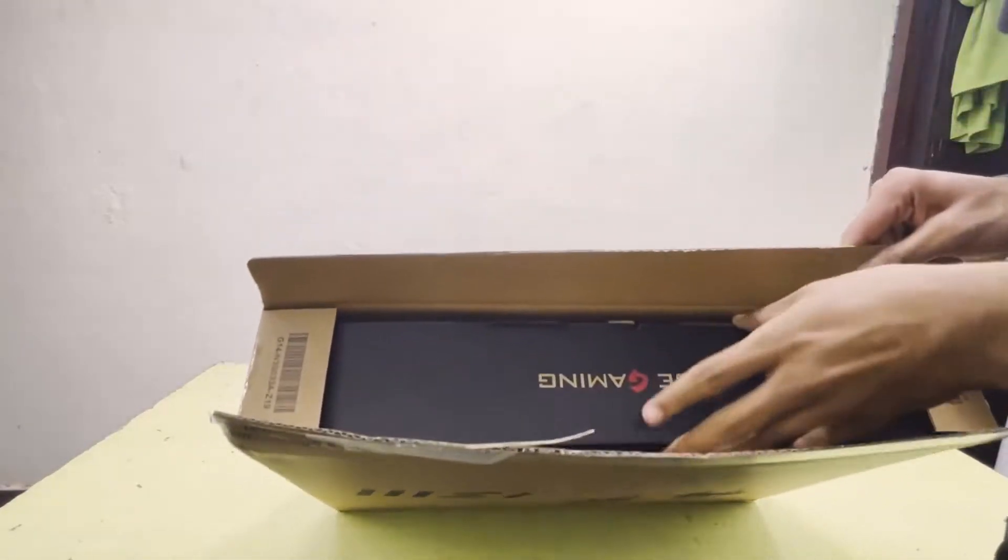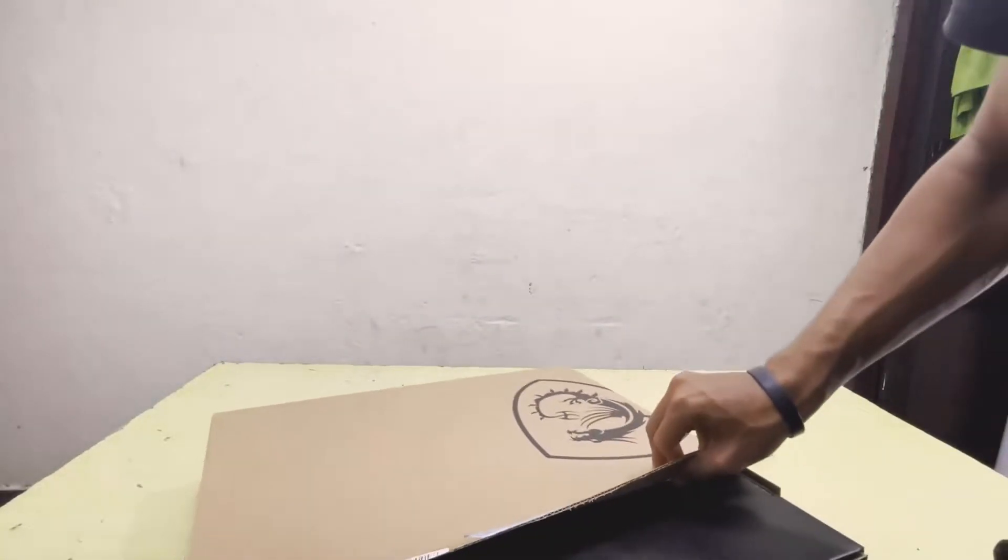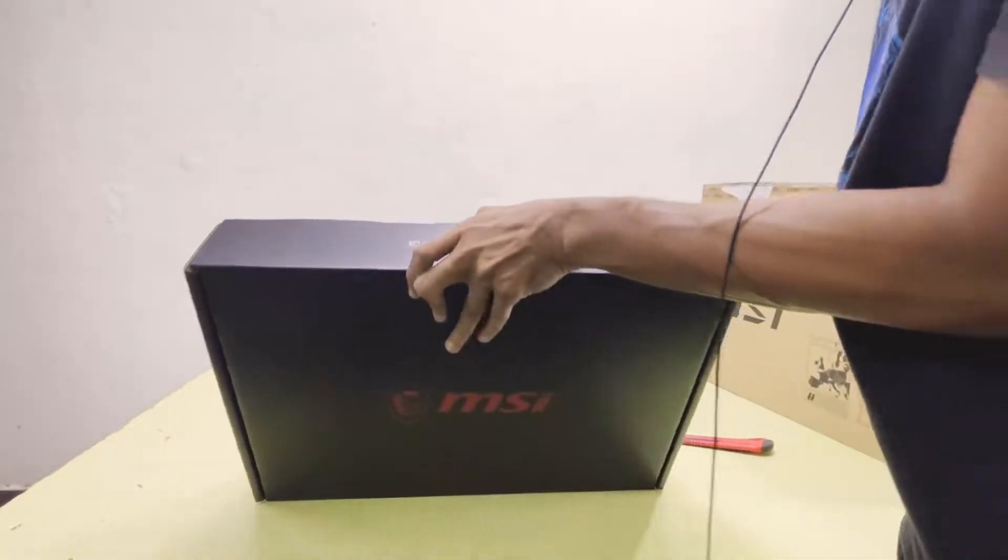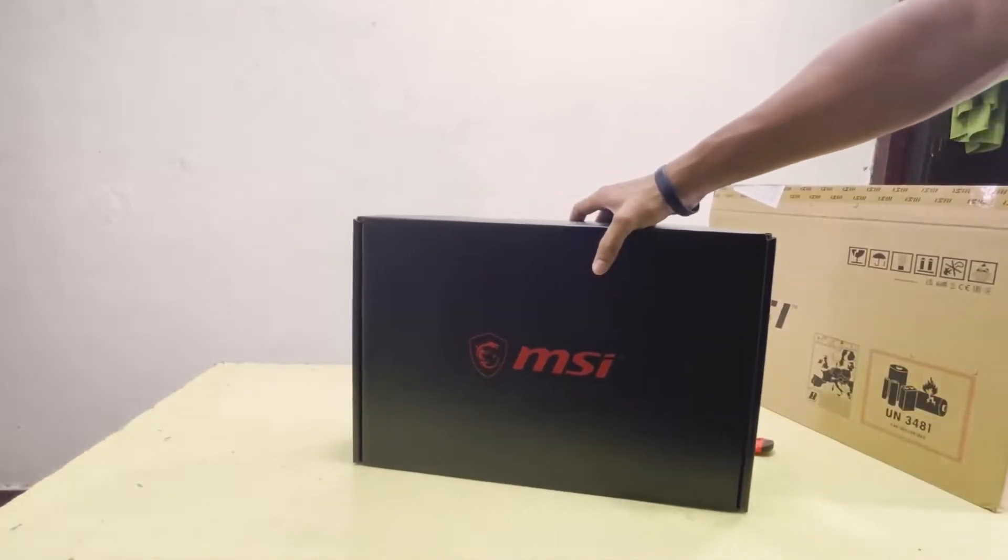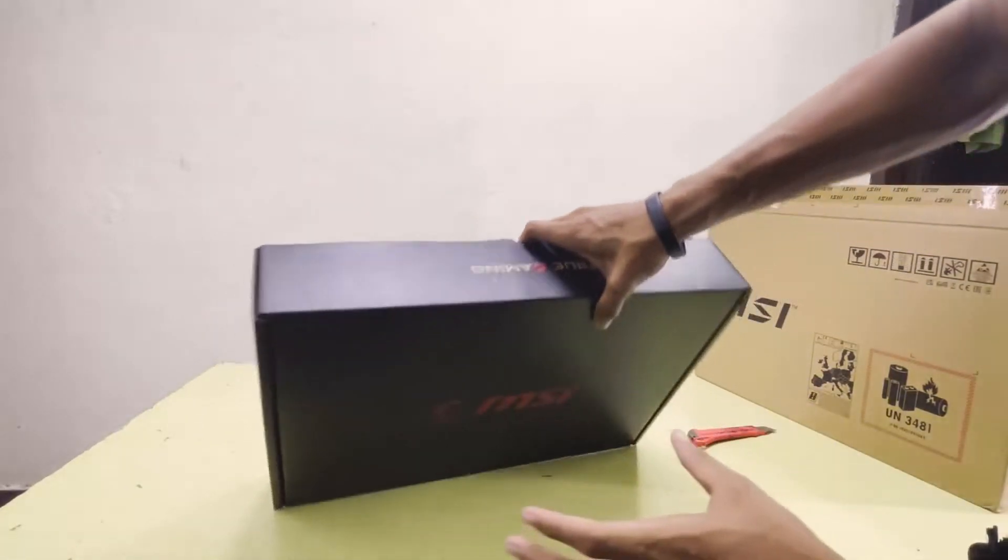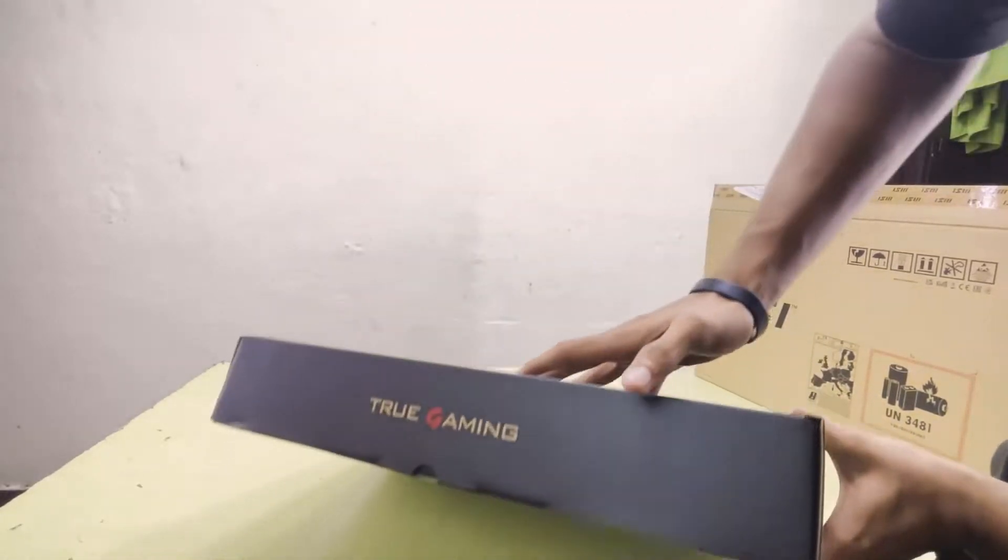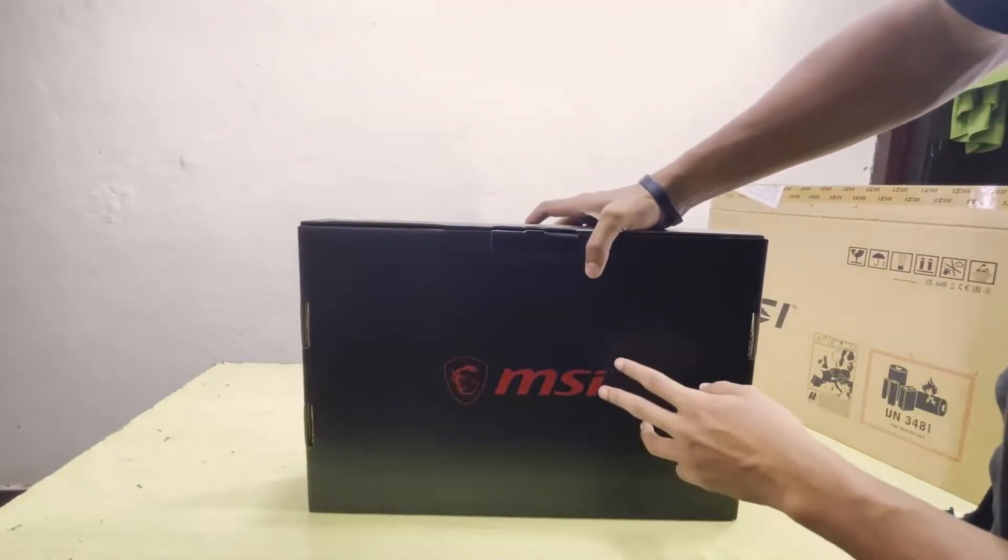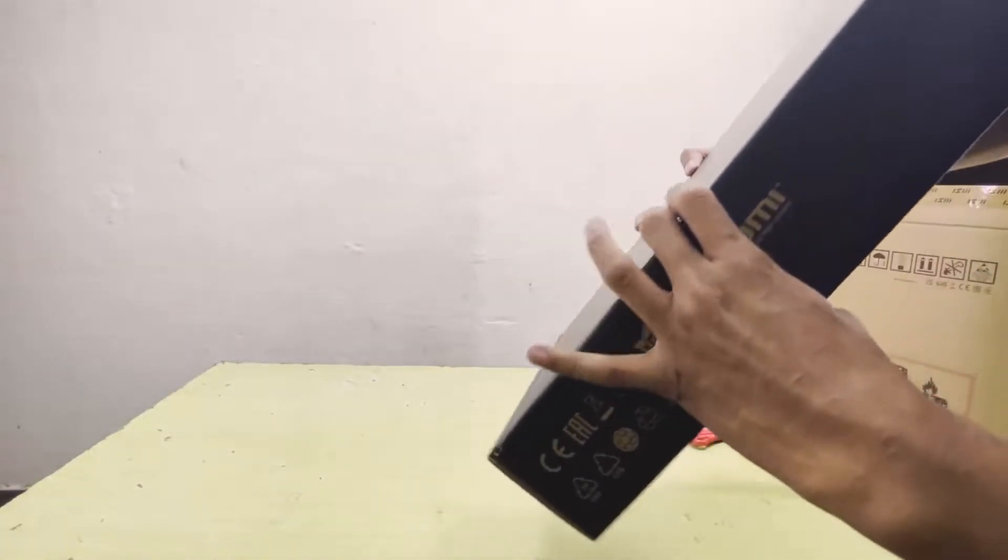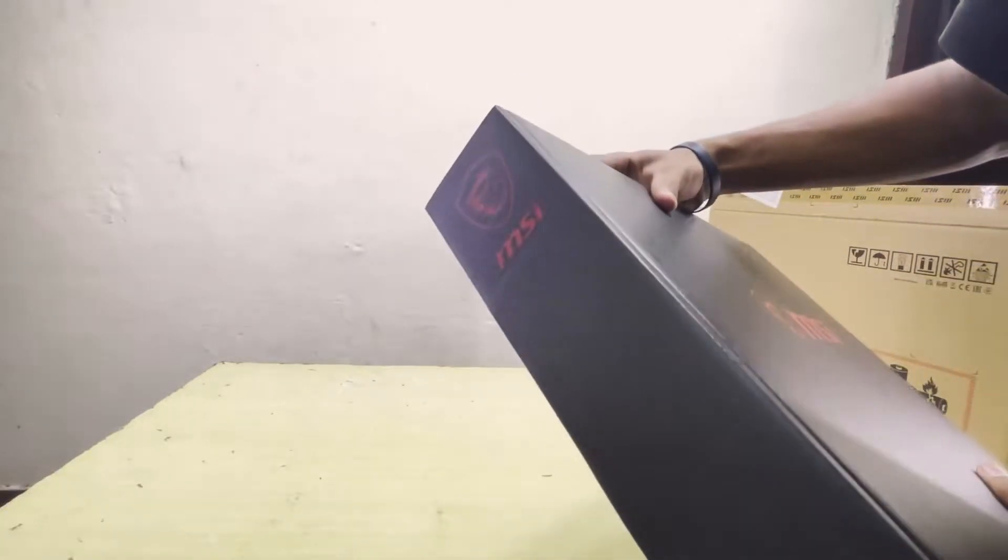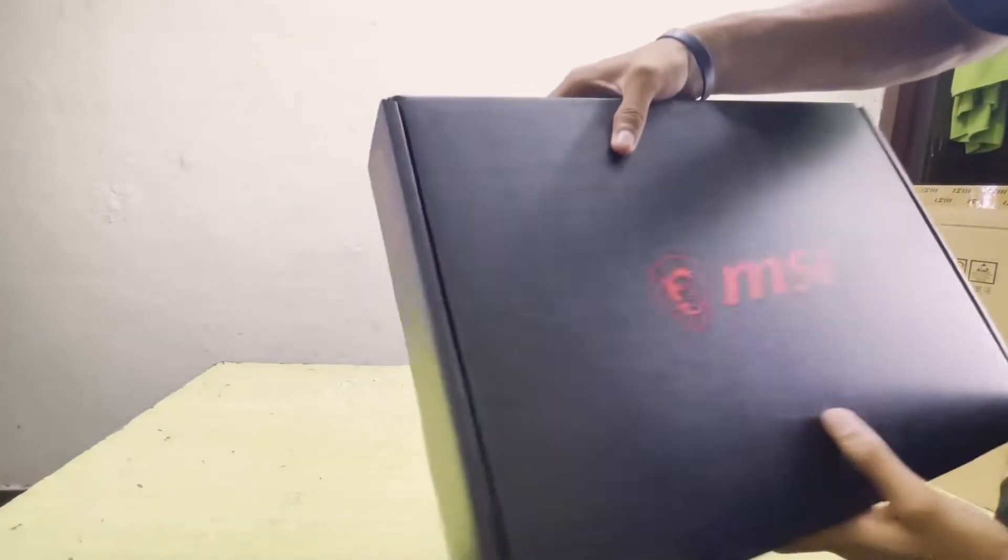Here you can see there is another box inside it from MSI. You can see True Gaming, MSI, and the logo at the bottom. Here you can see the symbols and MSI logo right here.